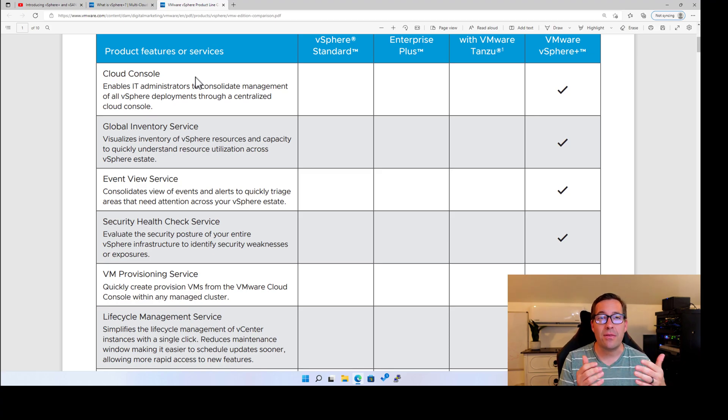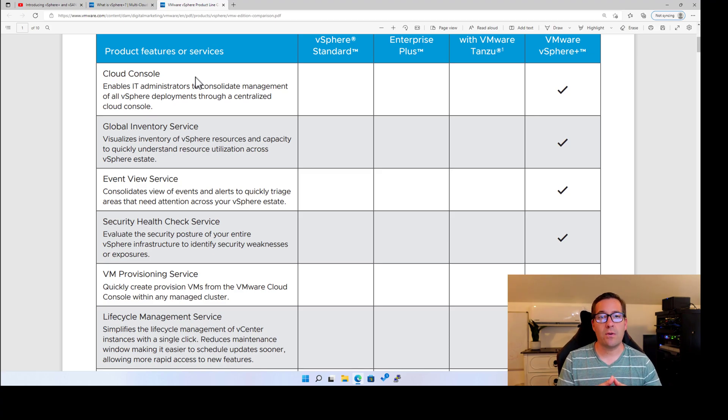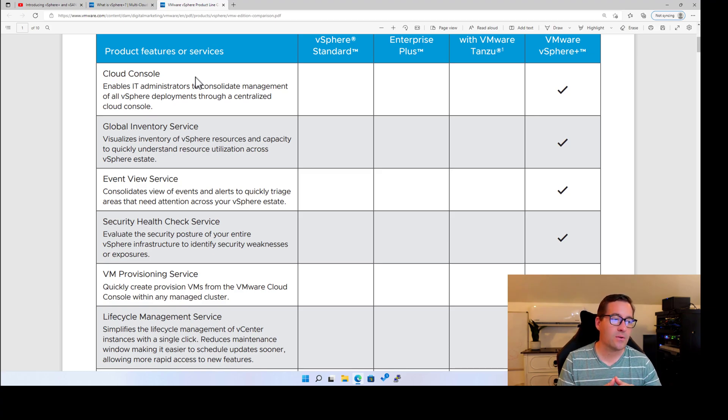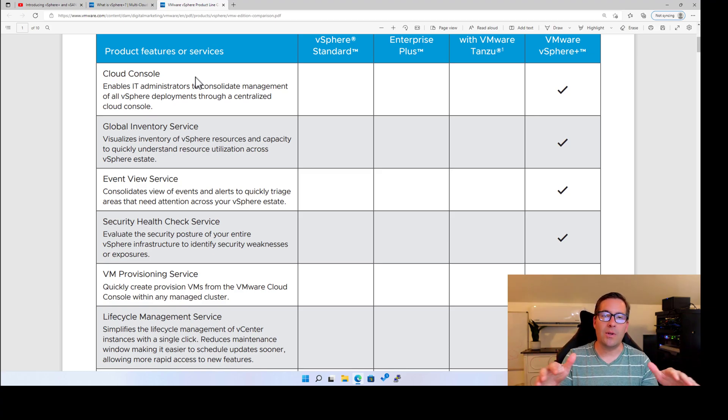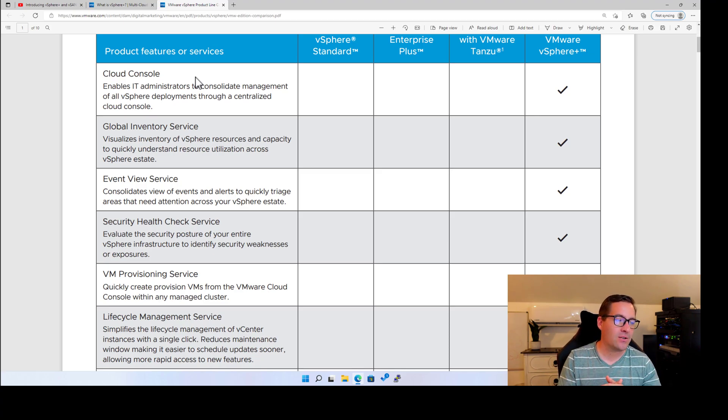if you're managing thousands, perhaps tens of thousands of resources, whether those are hosts or virtual machines or containers, this inventory service, having that at a global inventory level is going to be key to being able to manage things efficiently.